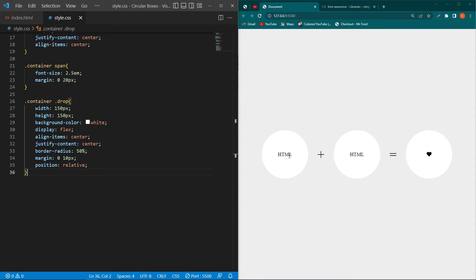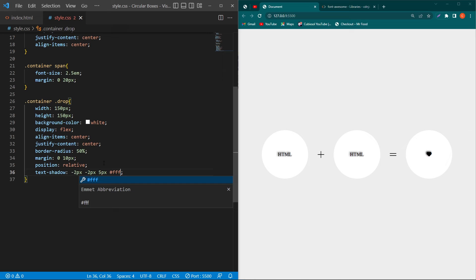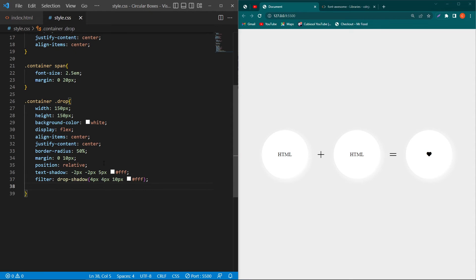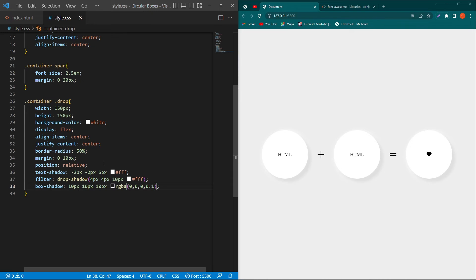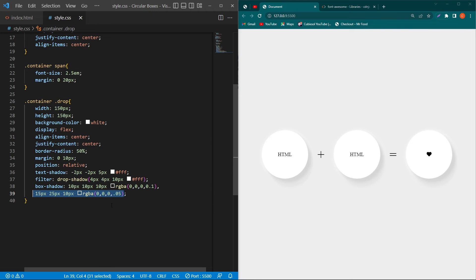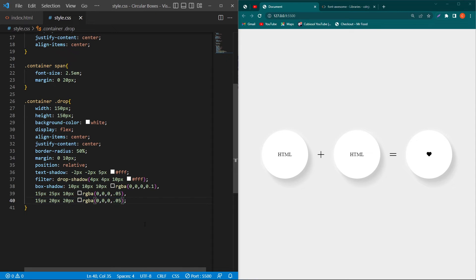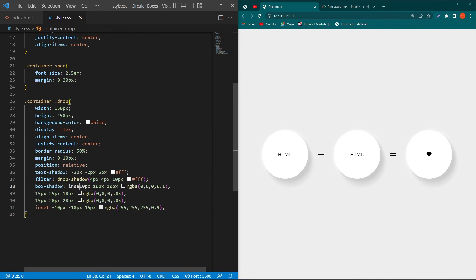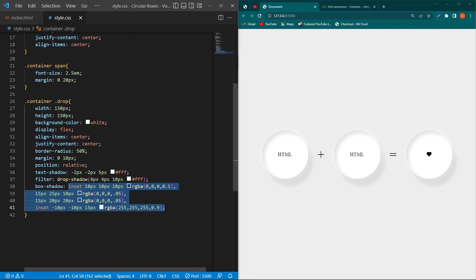Now we assign shadows to the circular card views using multiple CSS properties. Type text-shadow: -2px -2px 5px 5px [color]. Then add filter: drop-shadow([values]). For box-shadow, type the first set of values, add a comma, then a second set of values, a third set, a fourth set, and add the keyword 'inset' at the appropriate position. These shadow values create a beautiful layered shadow effect.